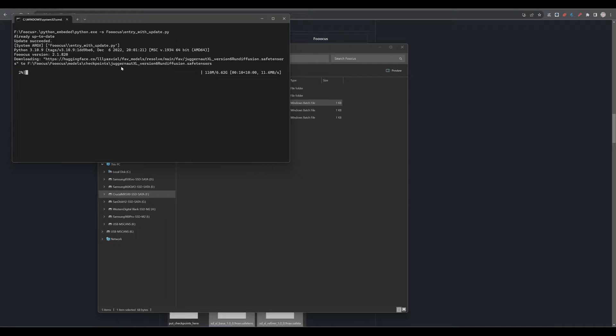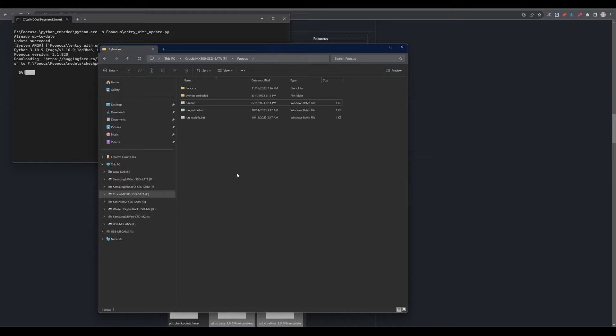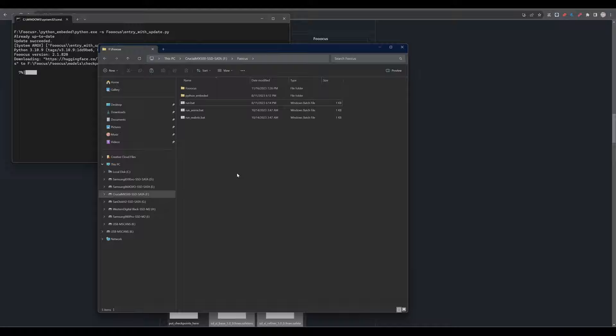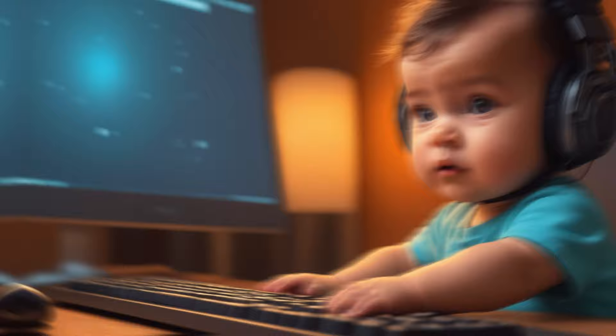The software further eases your experience by providing a run anime batch file and a run realistic batch file. These batch files are designed for generating specific art styles, anime and realistic, and automatically download the respective models tailored to these genres. The straightforward organization and automated model downloading process really highlight FOCUS's commitment to a hassle-free user experience, making it an ideal tool for both beginners and seasoned artists. So let's just wait until the model is being downloaded. Now we continue from here.